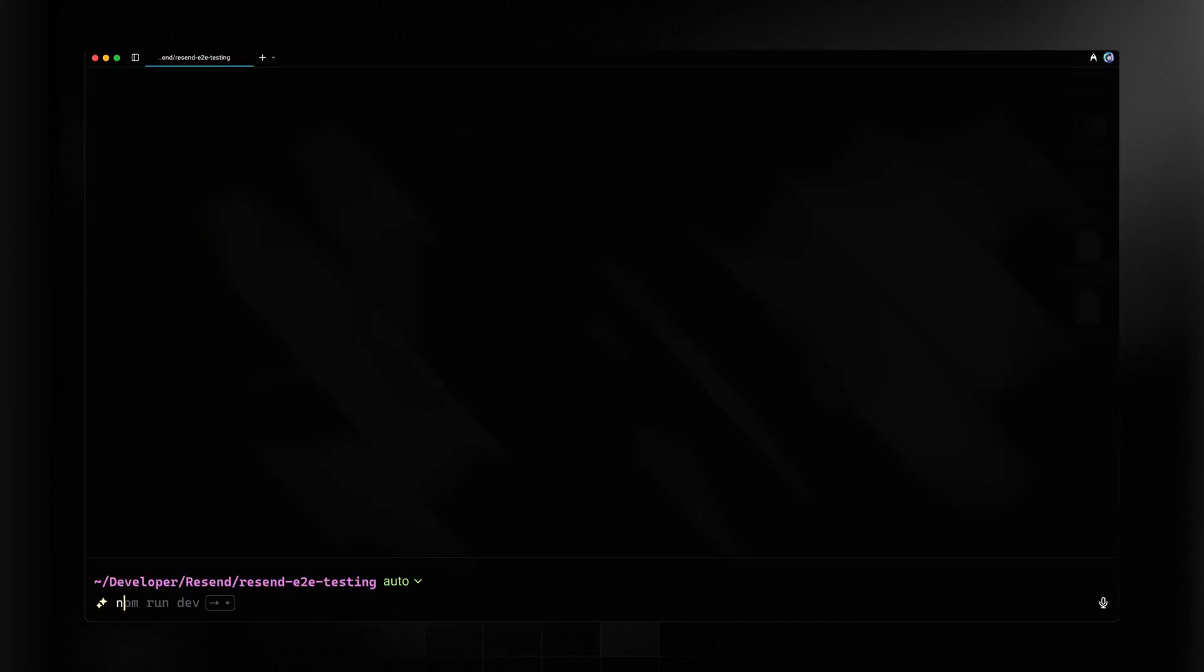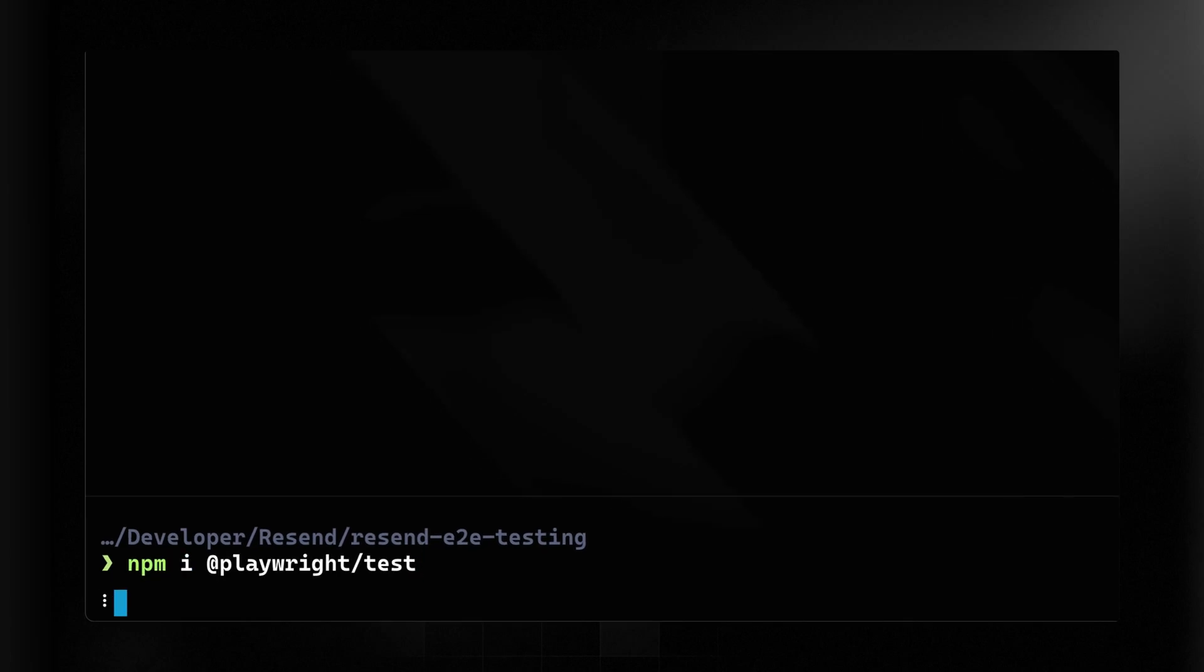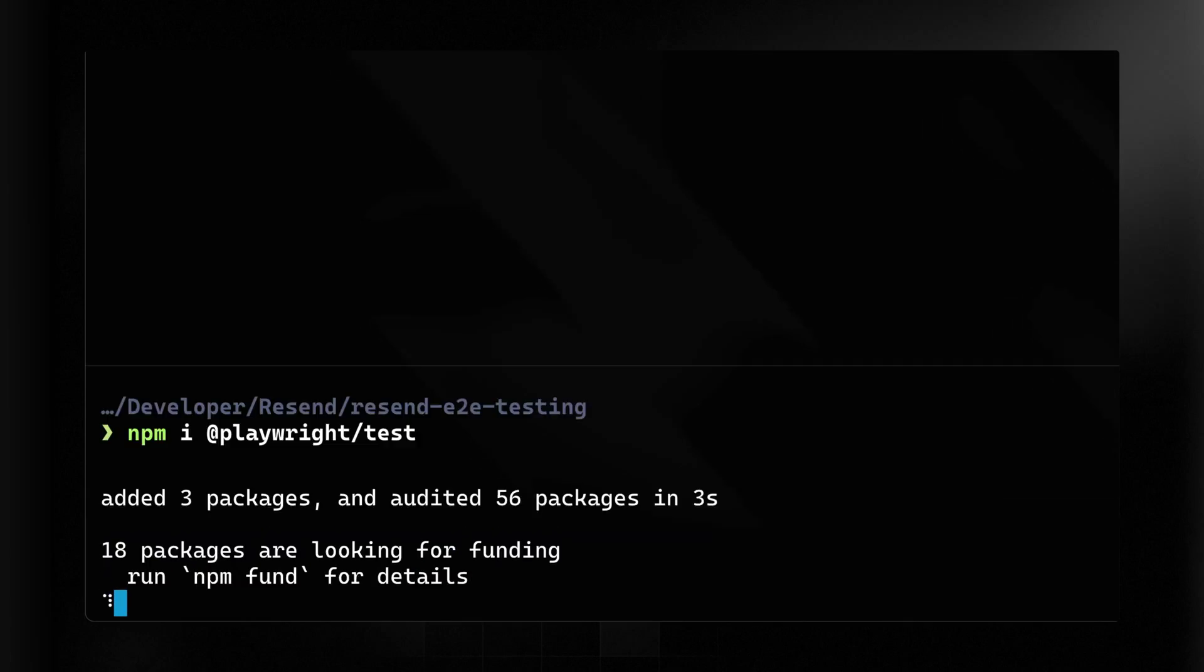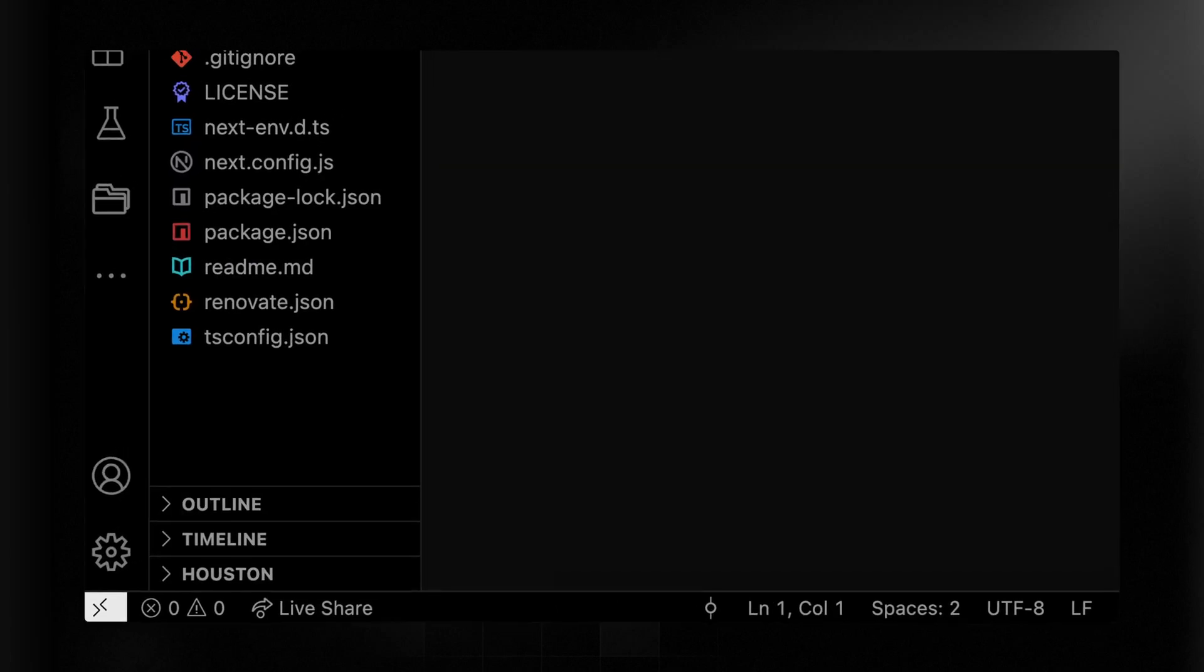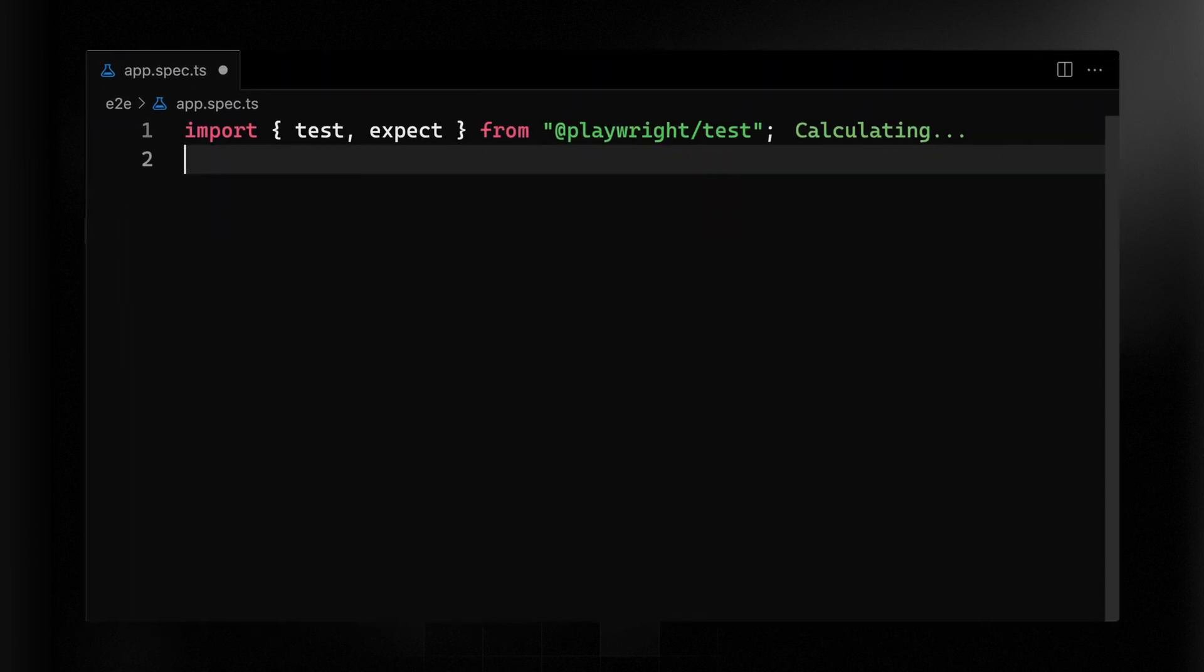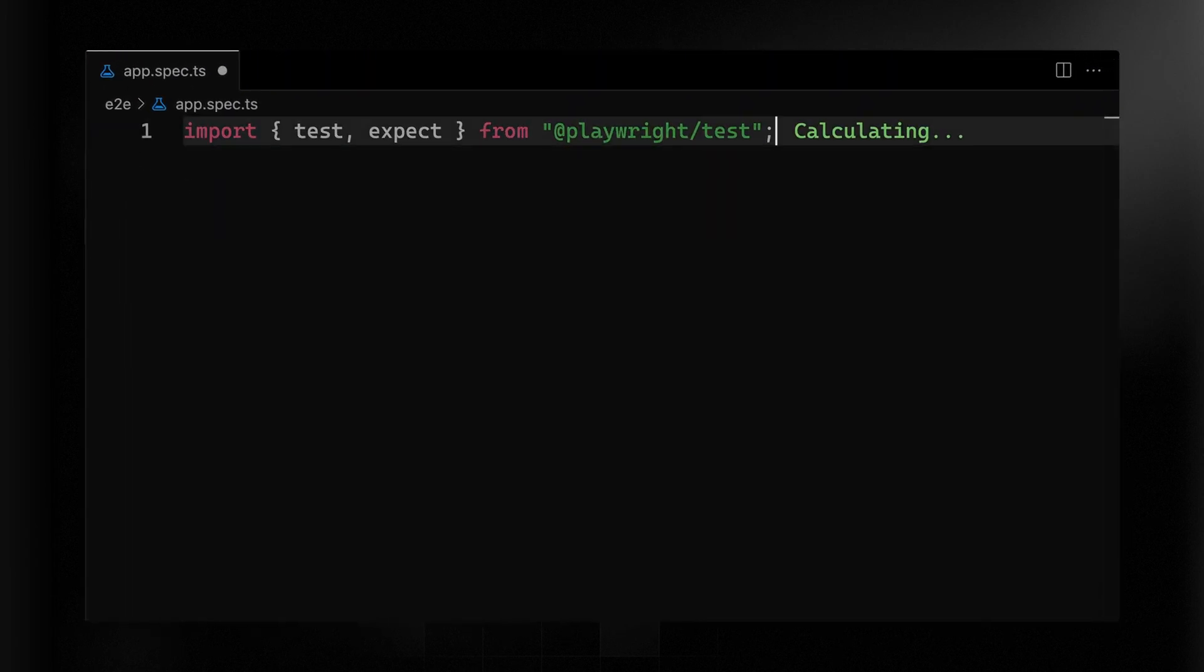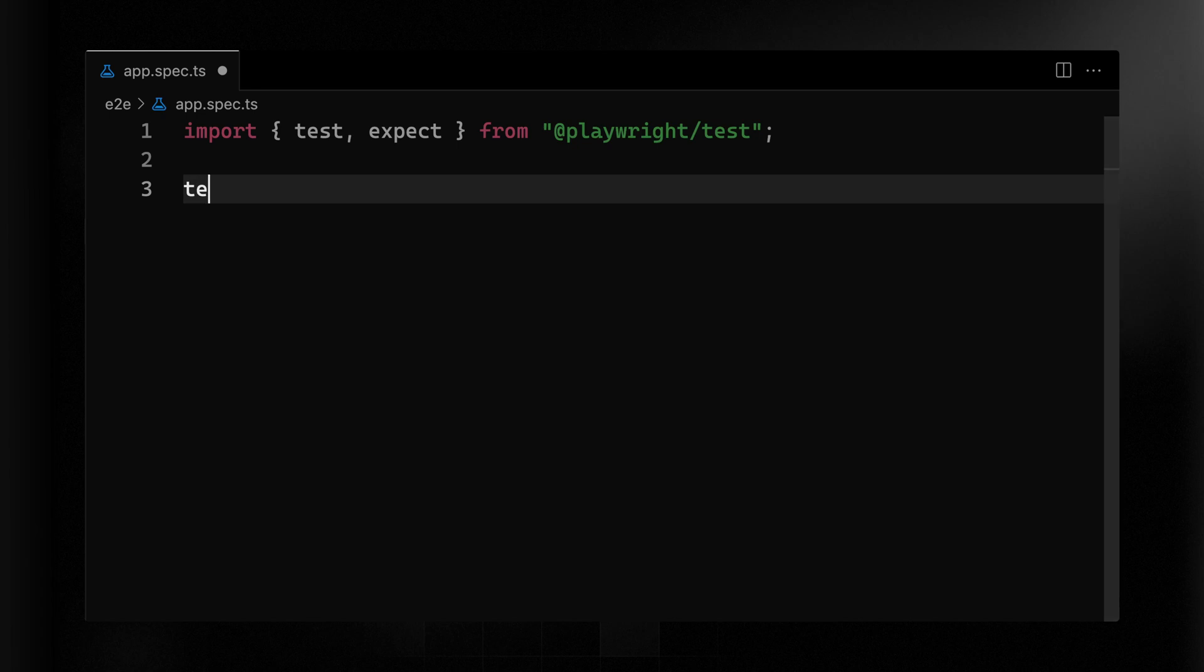So let's start by installing Playwright. This will add it as a dependency and allow us to use it and get all the type safety as we build this out. Secondly, inside of that app.spec.ts file, let's import both test and expect from Playwright test.